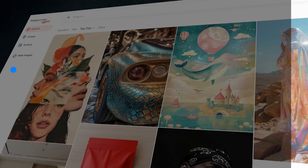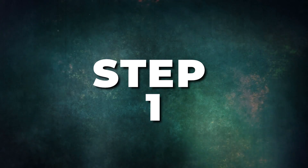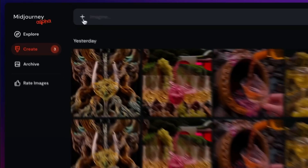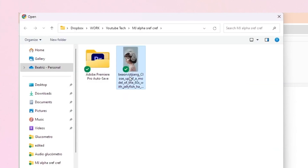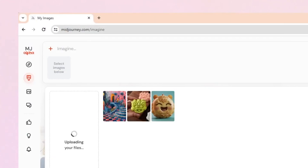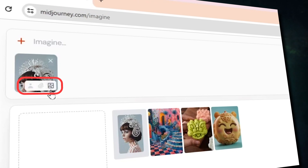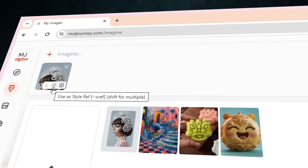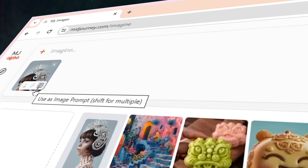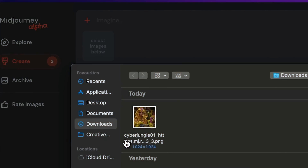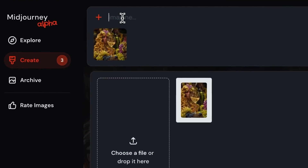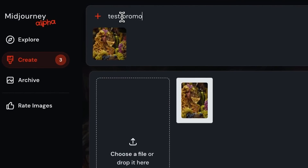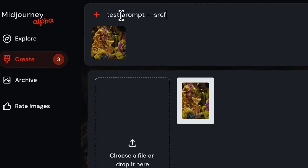Here is how to use sref on alpha.midjourney.com. Upload an image by clicking the plus icon and dragging the image to the message bar — be careful not to drop the image on the space that says 'choose a file or drop it here'; instead choose the prompt bar. Two boxes appear when you drop the image on the prompt bar: one says 'add a style reference' and another says 'add an image prompt.' Drag the image to the box that says 'add style reference,' then add your text prompt.